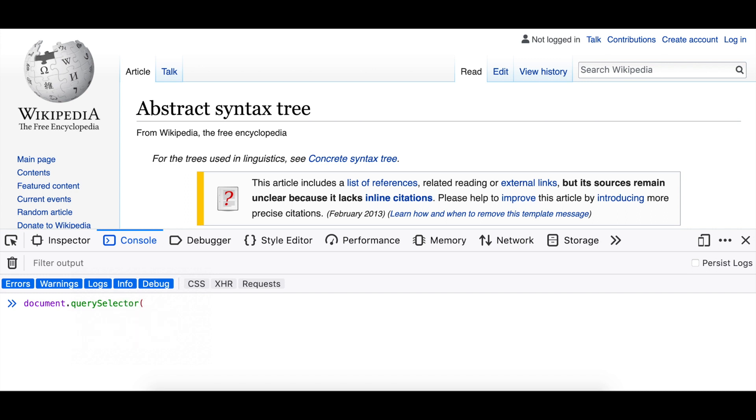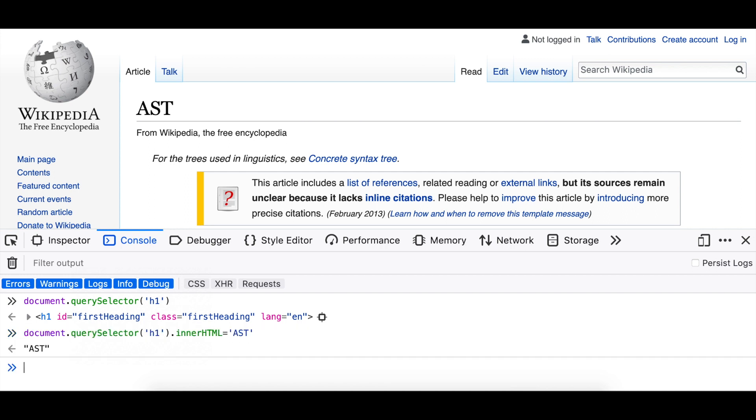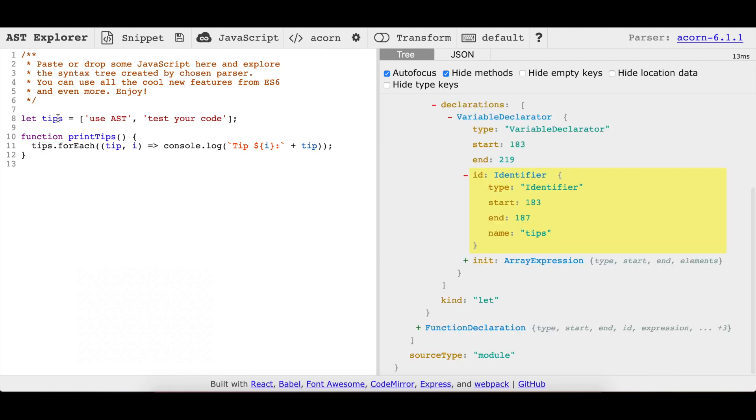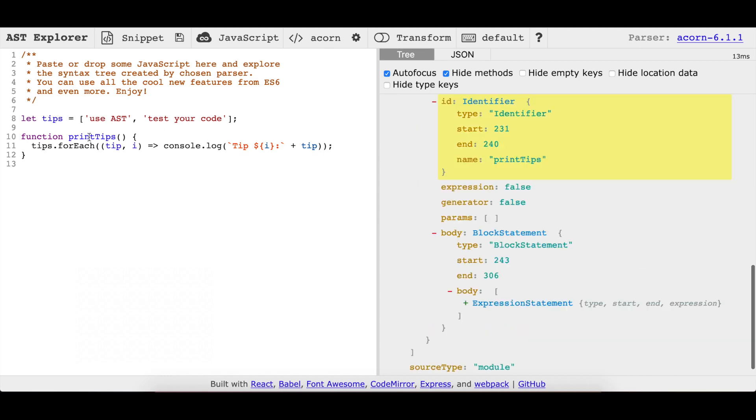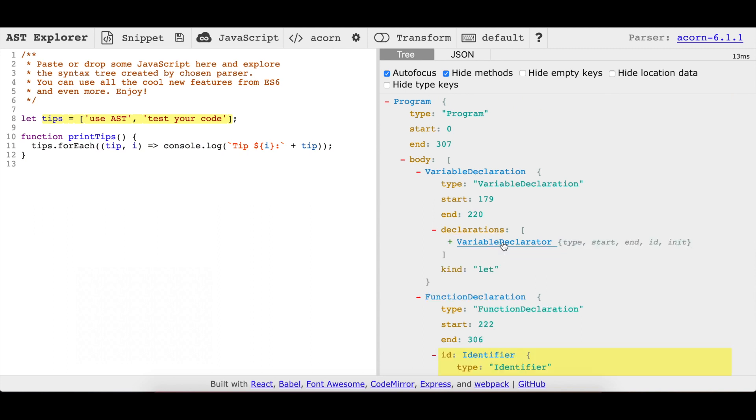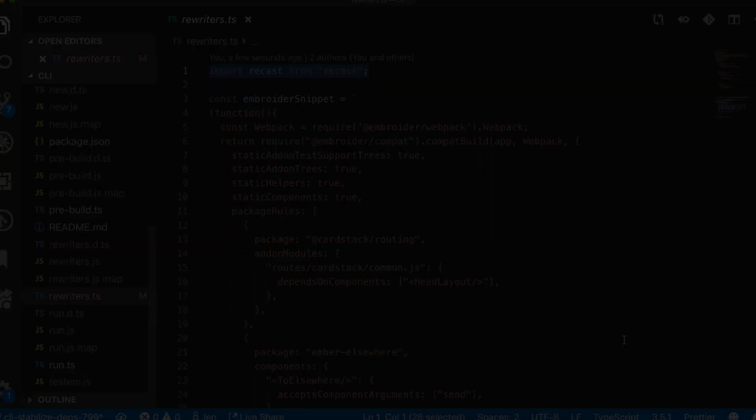An example use case for AST transforms is something like a code mod, where someone wants to write a script that quickly updates some JavaScript syntax that's used across many files. If you paste some JavaScript code into a tool like astexplorer.net, you'll get an interactive view of how each section of the code is named. You can use this tool to figure out how to refer to the part of code you want to change. Then, you can use a library like recast to do the work.